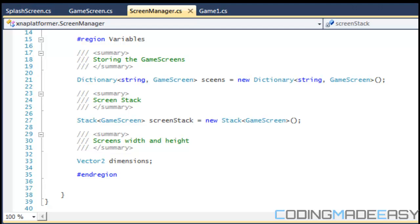Hello everybody and welcome to your next XNA platformer tutorial. So we're going to continue where we left off.